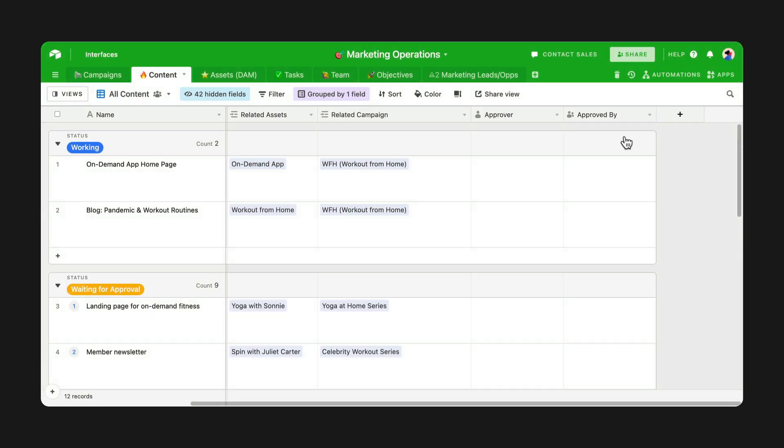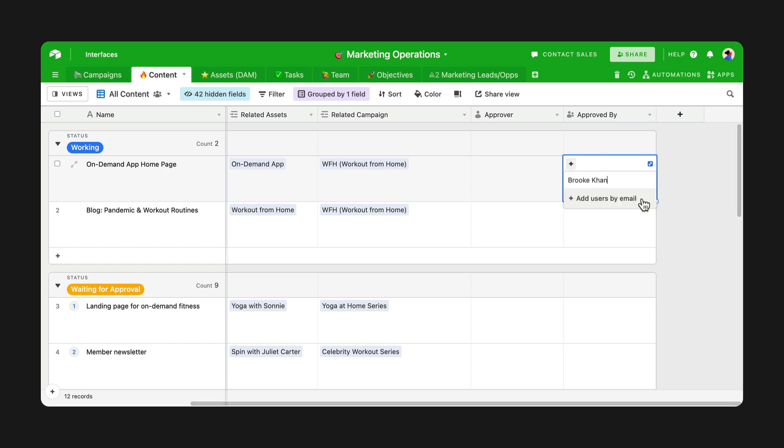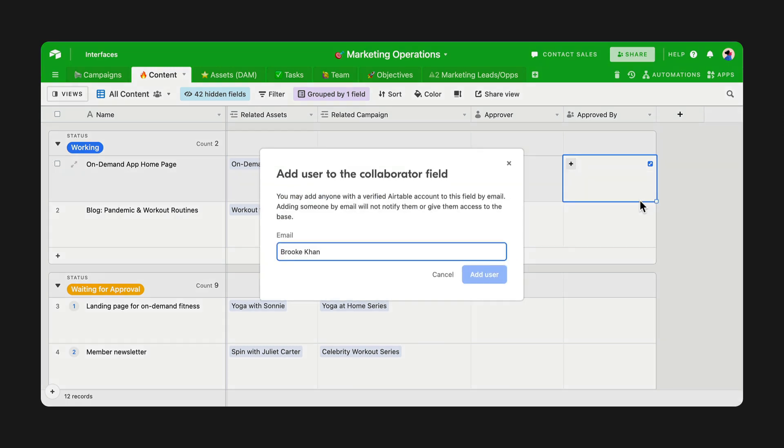The collaborator field is great for assigning ownership to projects and tasks in a base. But there might be situations where teams want to associate individuals with records without giving them base access. You can now reference any user in the collaborator field, even if they're not collaborators in the base. Just add their email.